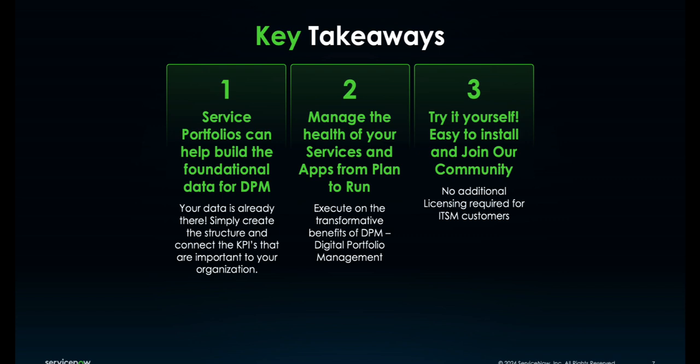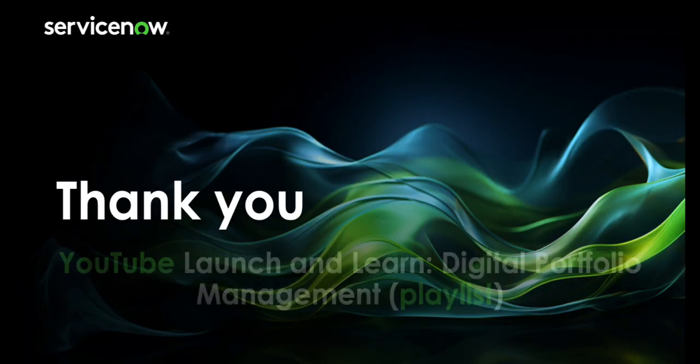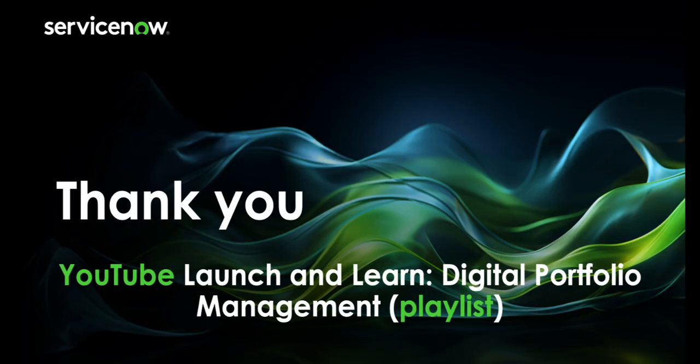We really want you to try this yourself. It's easy to install. DPM is its own plugin. Service portfolio management is separate from that. There's no additional licensing required for you to start as an ITSM customer. If you want to learn more about DPM, YouTube has a really great playlist. If you search for launch and learn digital portfolio management, you're going to be able to see a lot more about DPM and its benefits. We hope this video has been helpful for you to get started and start enjoying the way DPM can assist the health of your organization.